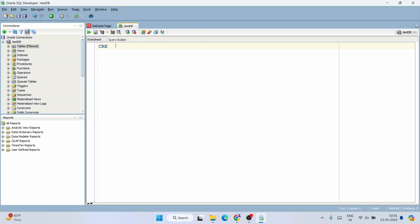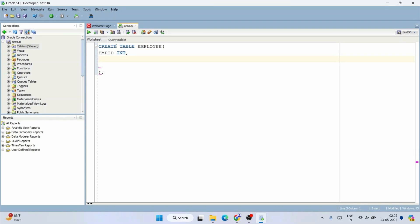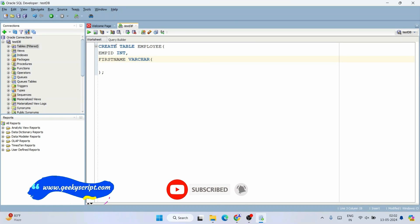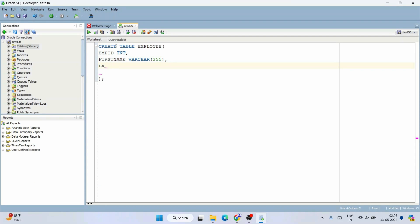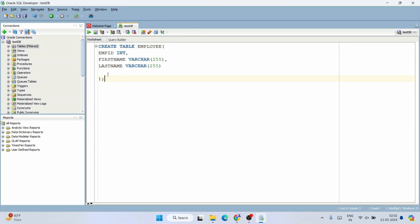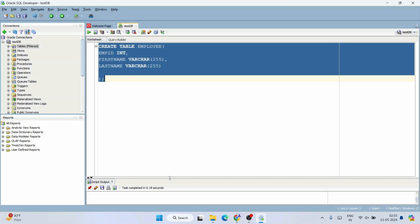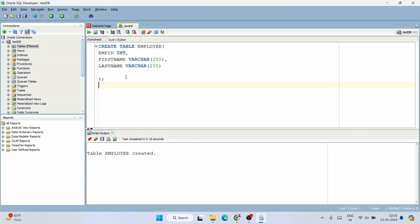In the worksheet, turn on Caps Lock and type: CREATE TABLE employee with columns empid of INTEGER type, first_name of VARCHAR2(255), and last_name of VARCHAR2(255). Close the bracket and end with a semicolon. Select the statement and click Run. You will see 'completed successfully' — the employee table has been created.